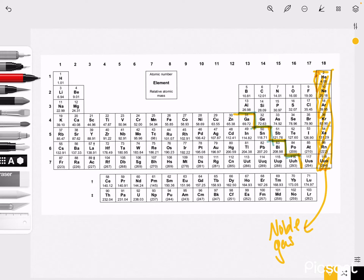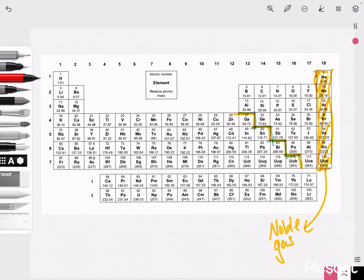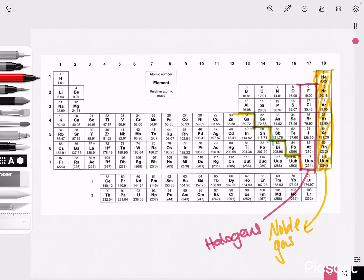Noble gases are elements which have a full outer shell — helium, neon, argon, krypton, xenon. A property of noble gases is that they tend to be very stable. This stability is also seen with halogens, because they are only missing one electron from their outer shell to achieve a full shell.